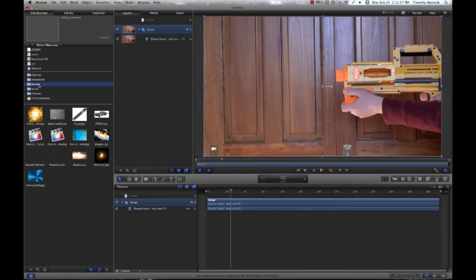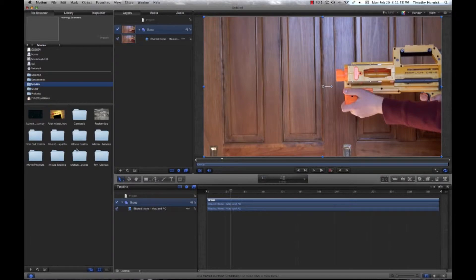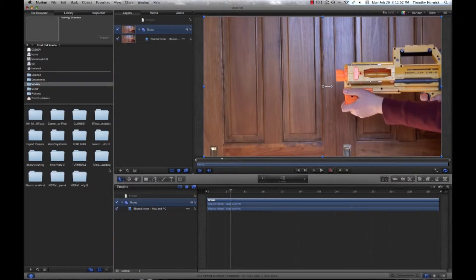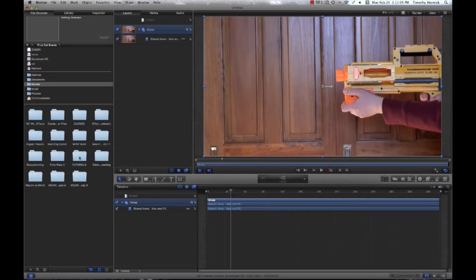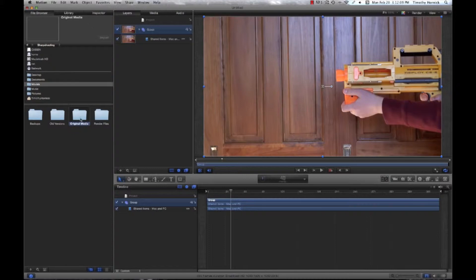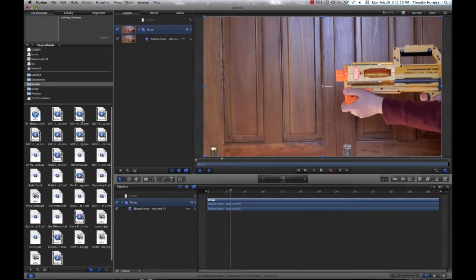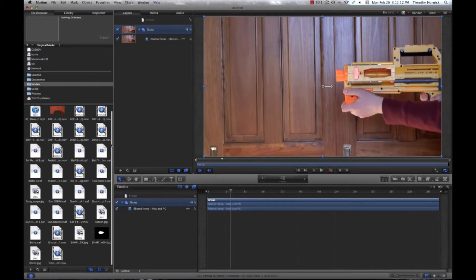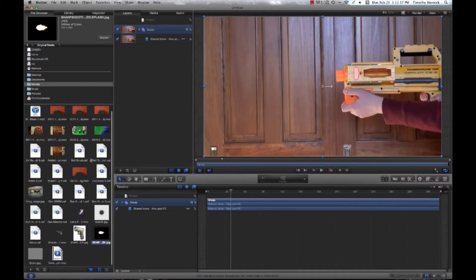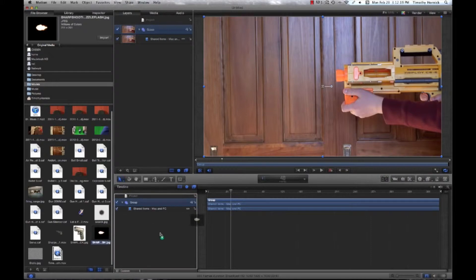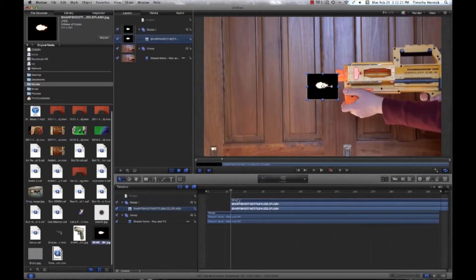I believe my muzzle flash image is under... I don't got a vent. So where is it? It should be in original media. And let's see. Ah, finger. So you can see how I have this little image of a muzzle flash.